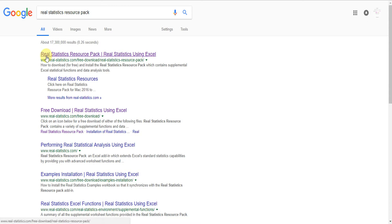We look for Real Statistics Resource Pack or Real Statistics Using Excel, or you may click on the link provided below.